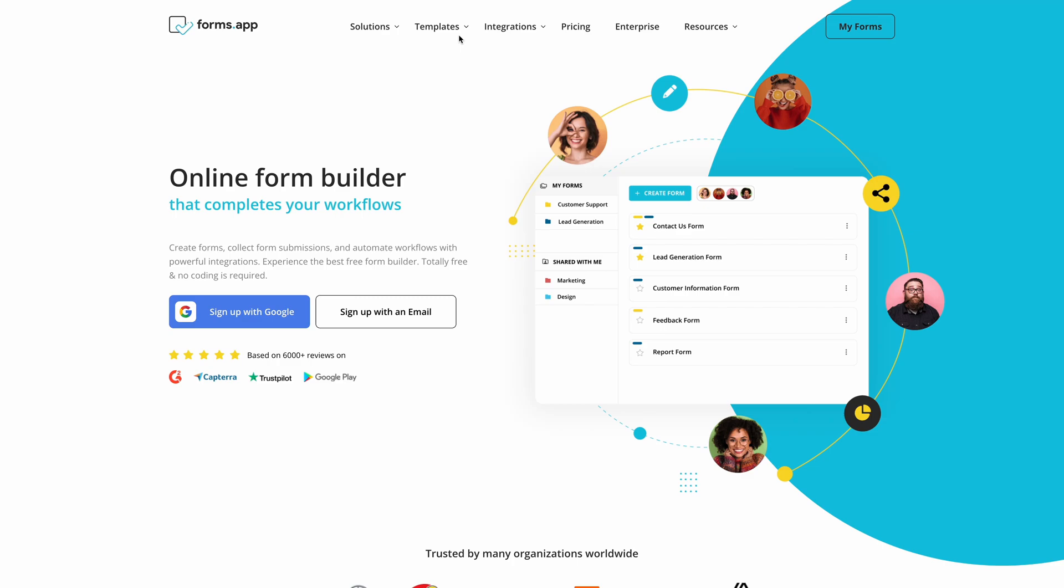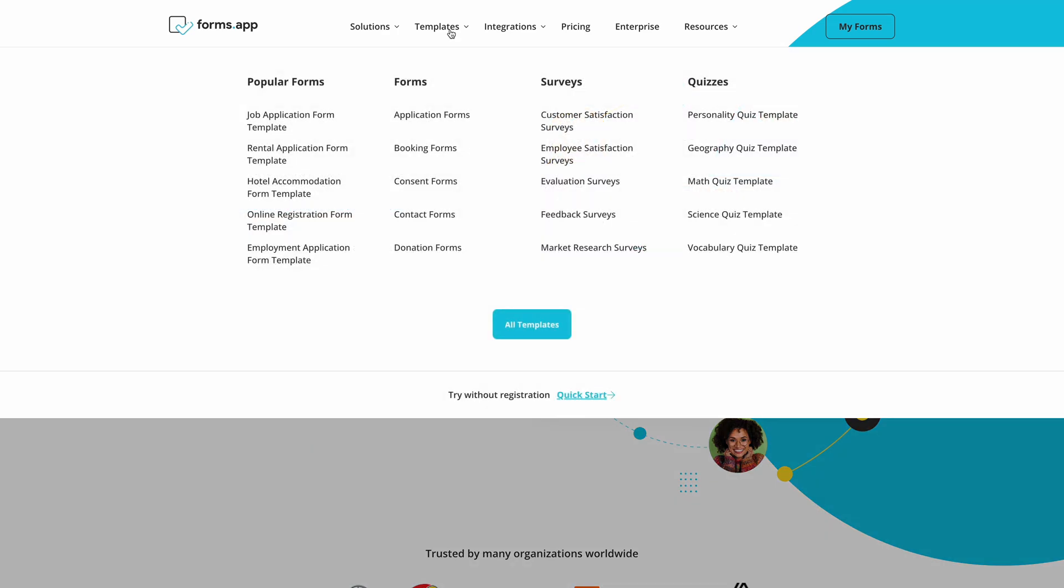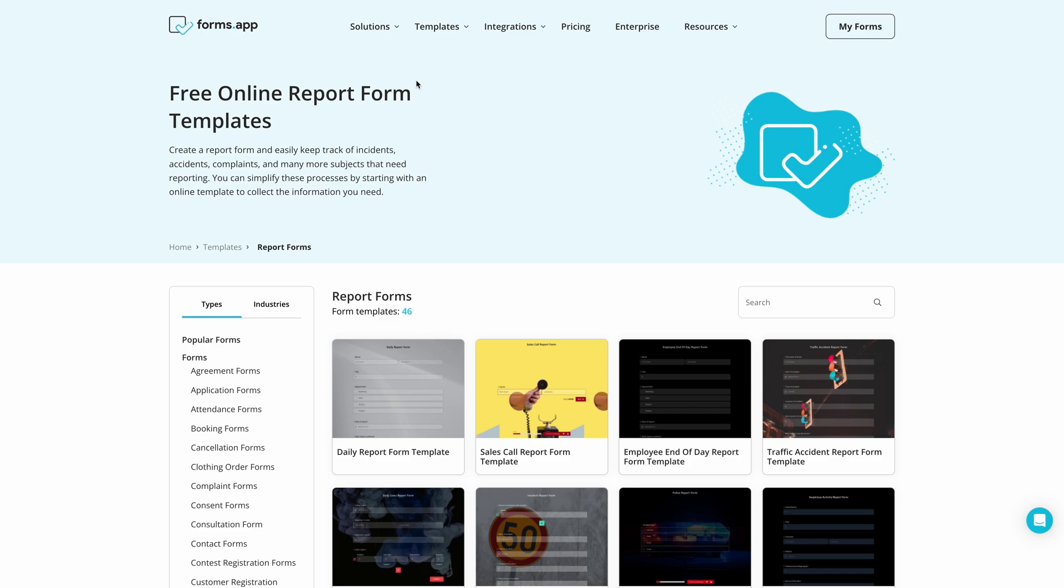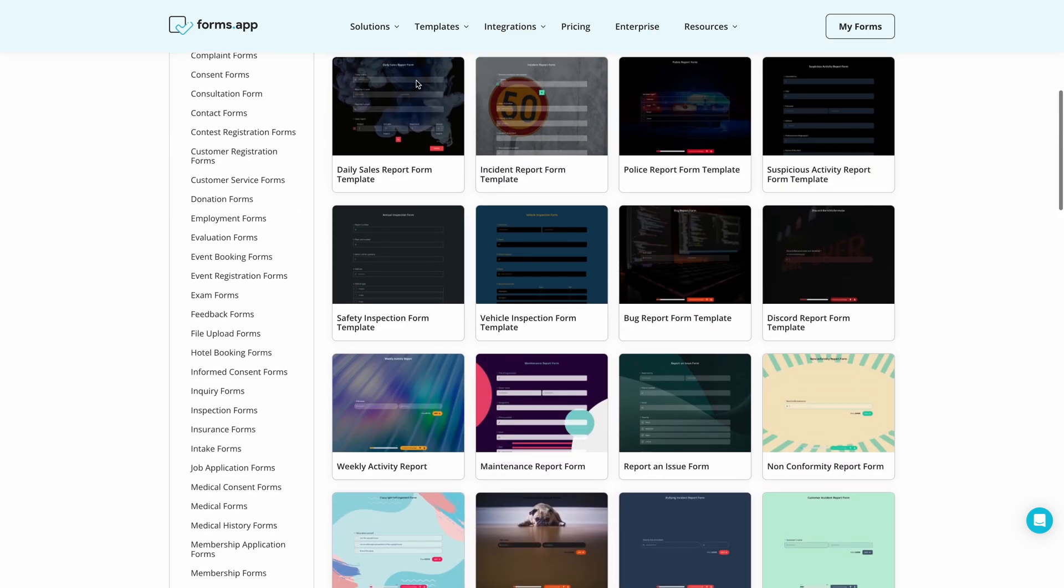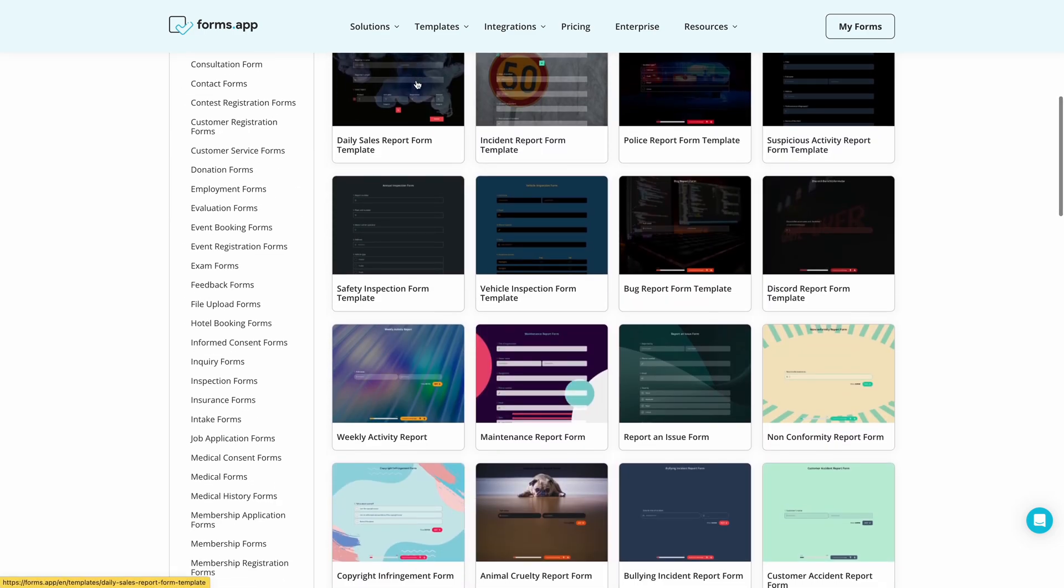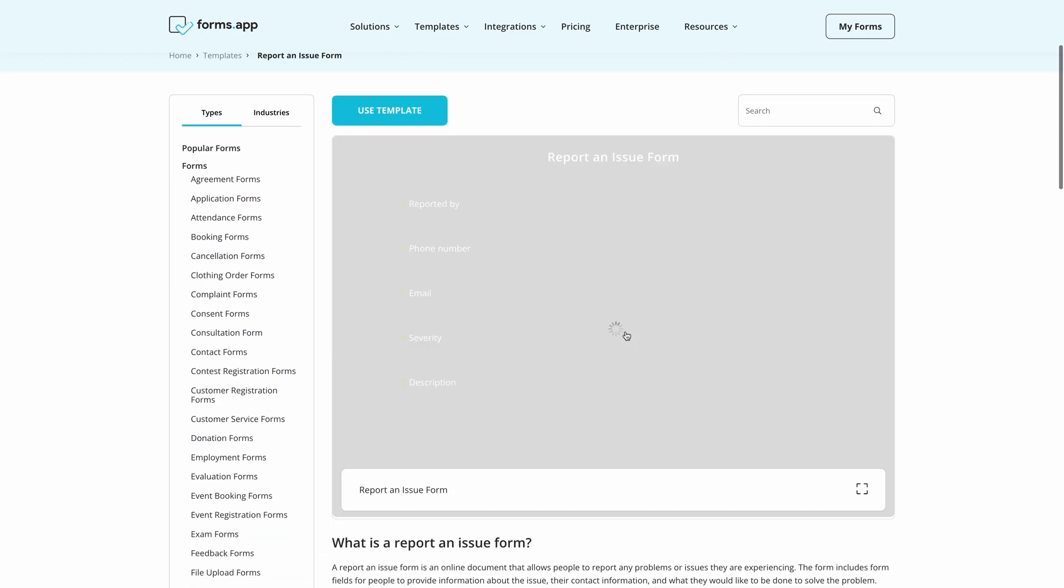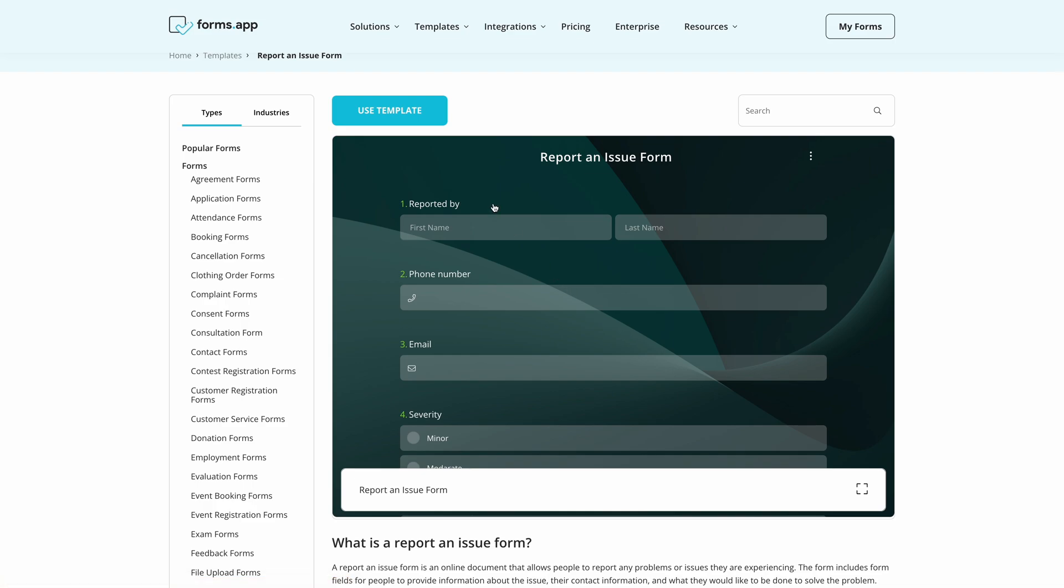To begin, first go to FormsApp and open Templates. On the Templates page, you can browse through various templates and select the one that suits your needs the most.